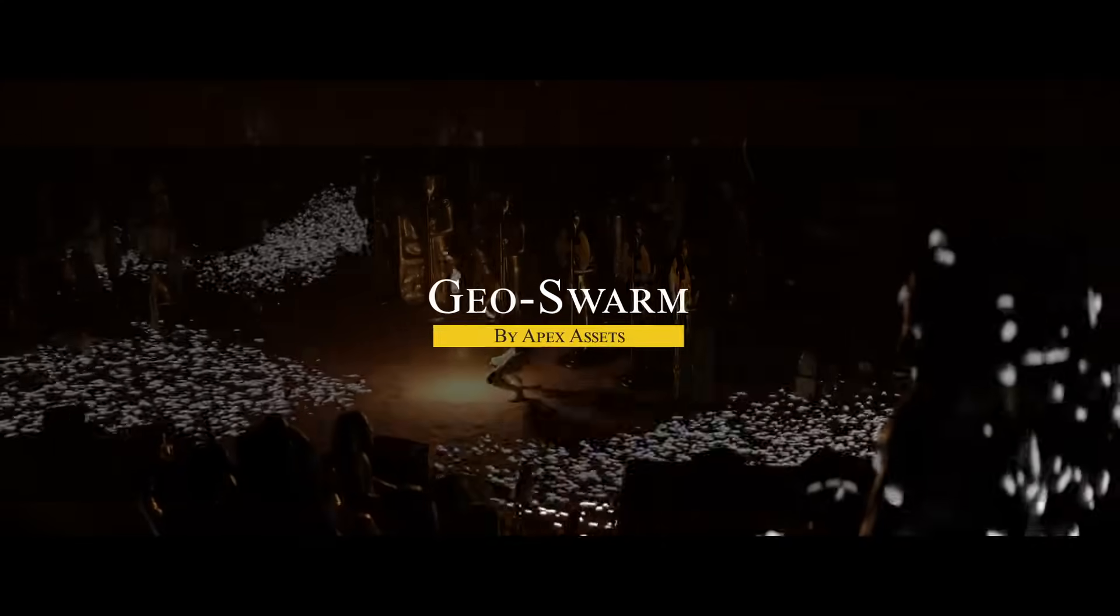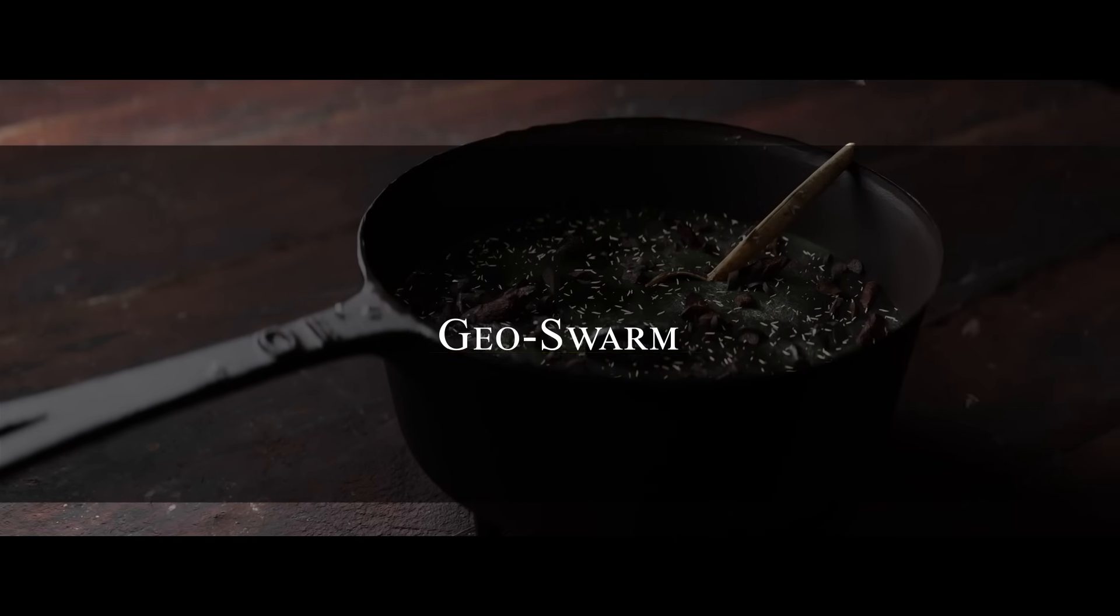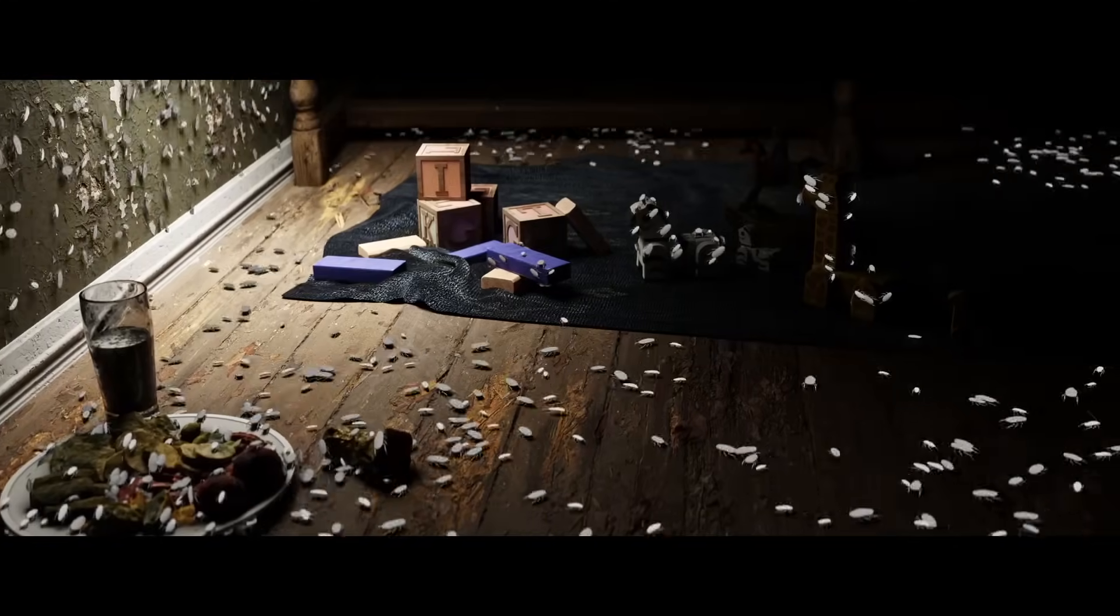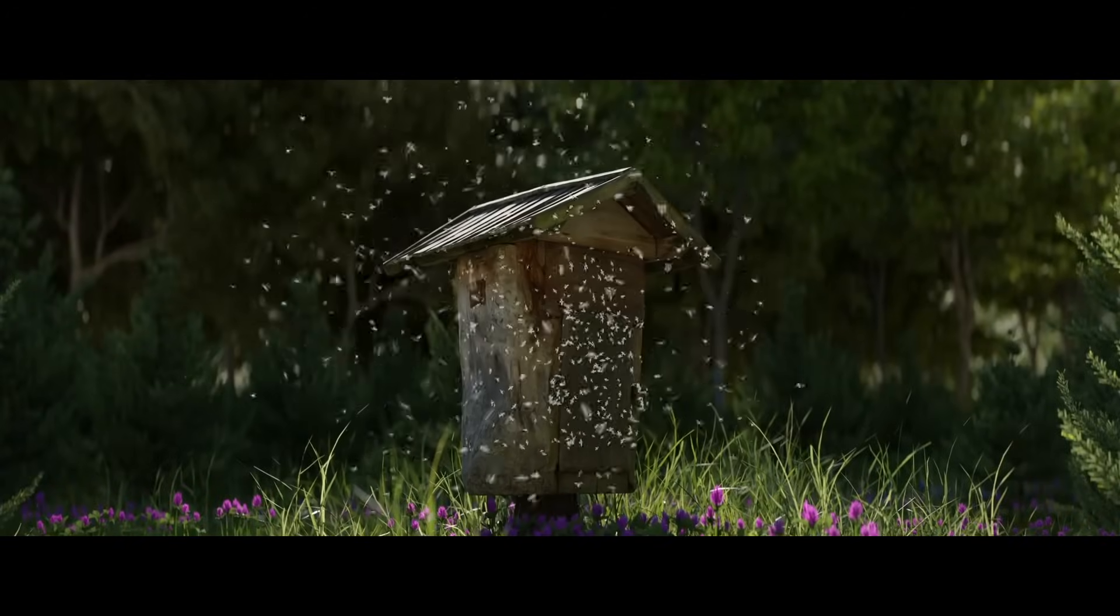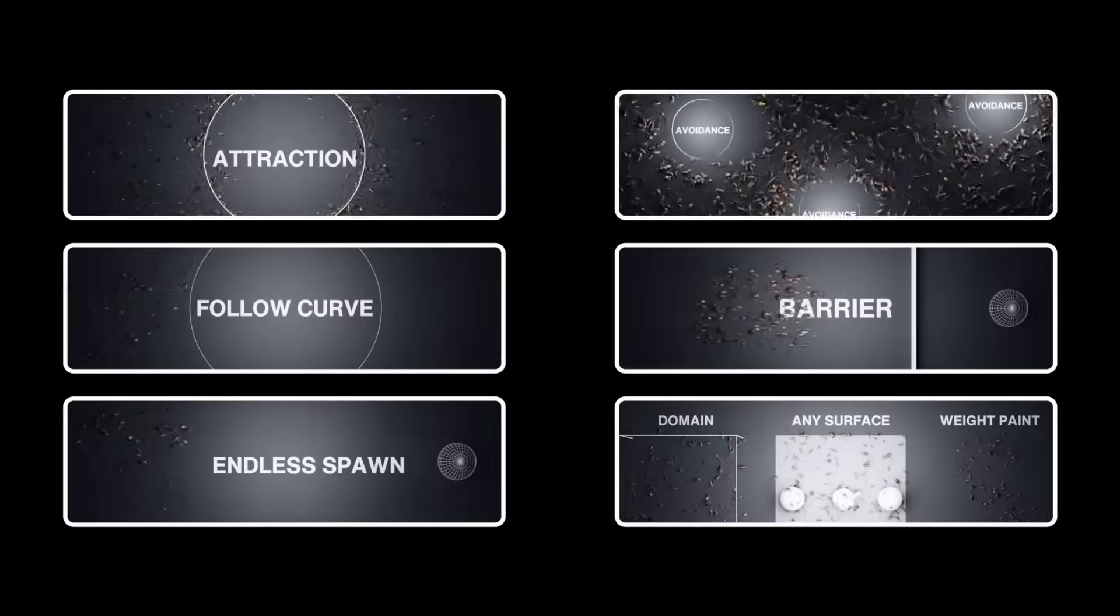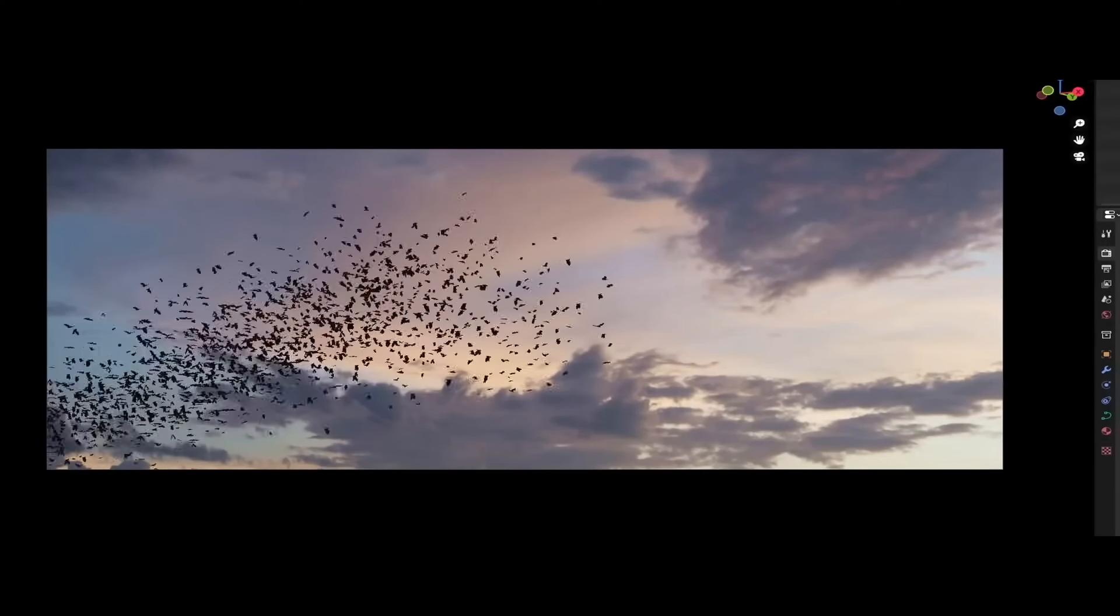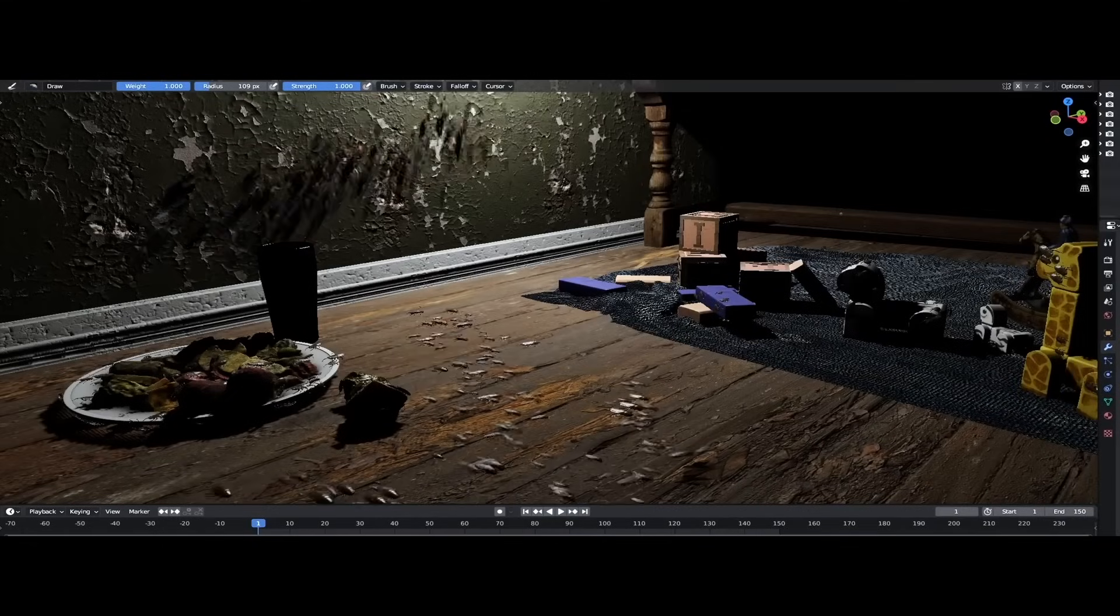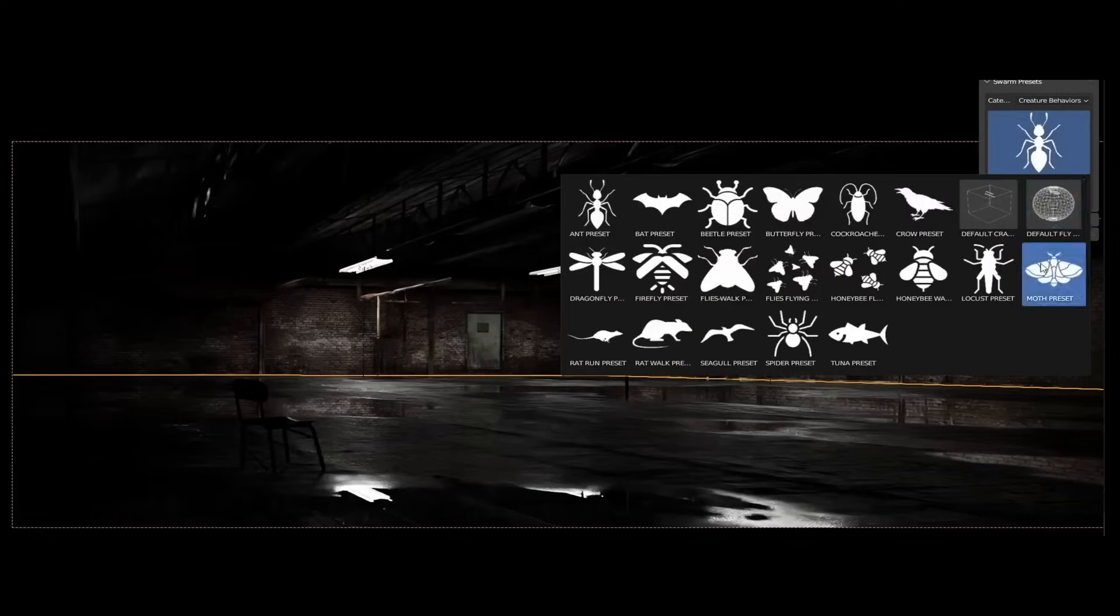Now we're going to talk about GeoSwarm, which is one of the most flexible creature simulation tools when it comes to swarm behavior. It's built around a simple idea: spawn large groups of animated creatures like bugs, birds, fish, rats—you name it—and make them move in believable and dynamic ways using geometry nodes. The best part is that it doesn't feel like a technical tool because you can get really compelling results without digging through node spaghetti.